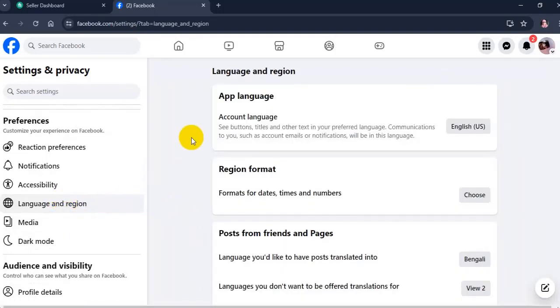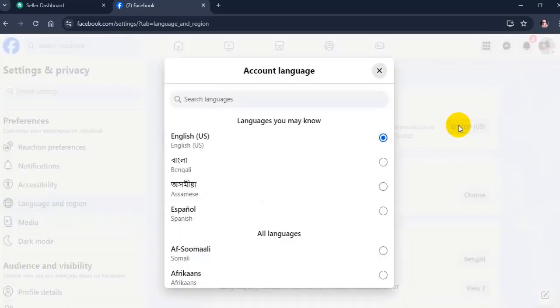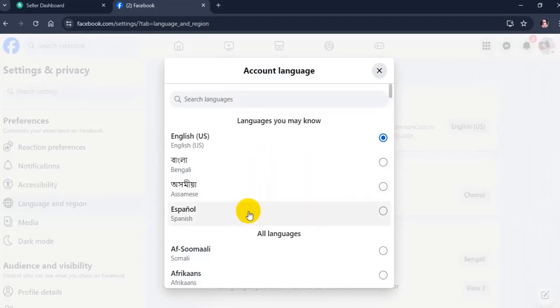Then click on Account Language under App Language. Next, select a language of your choice.